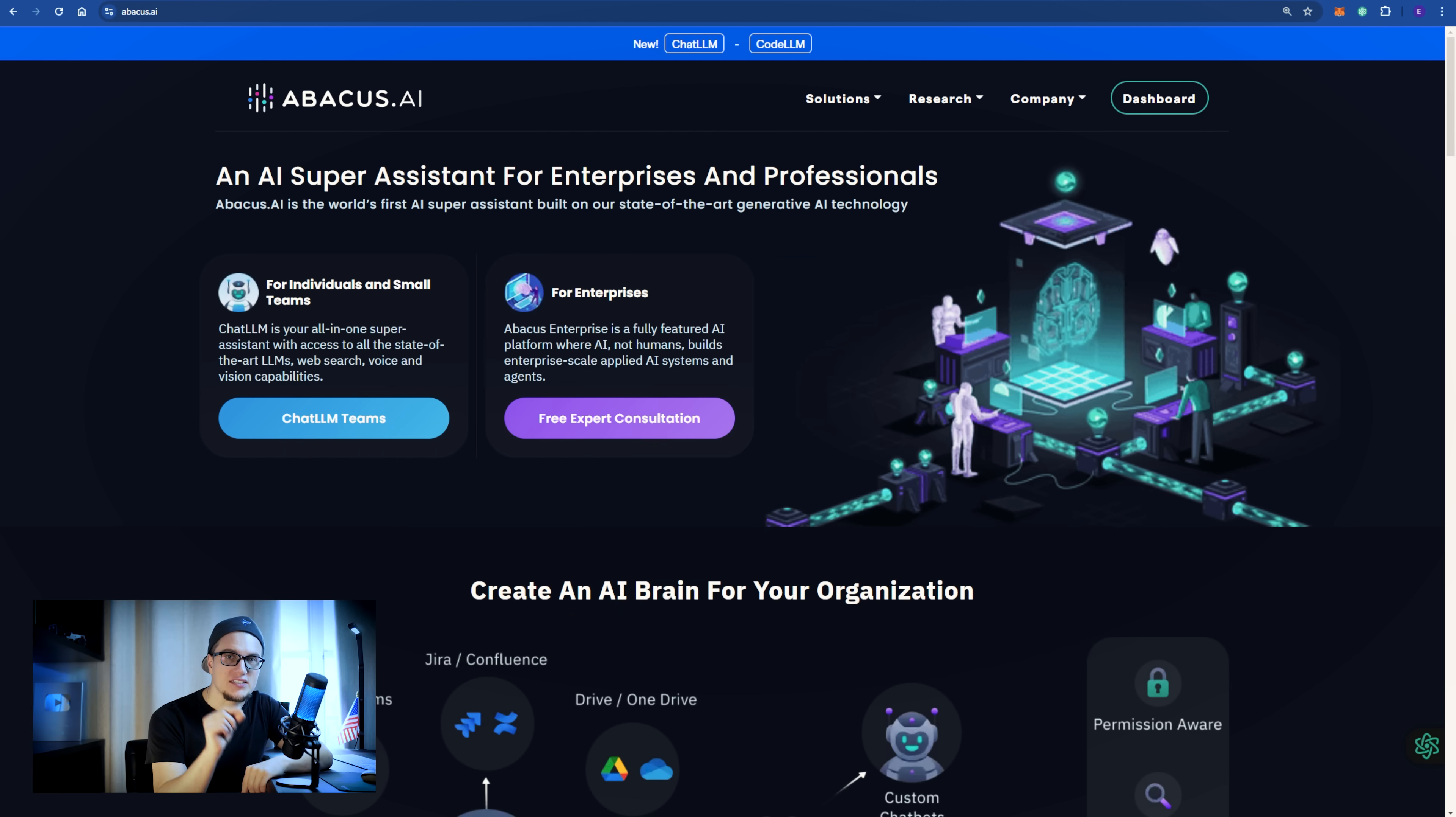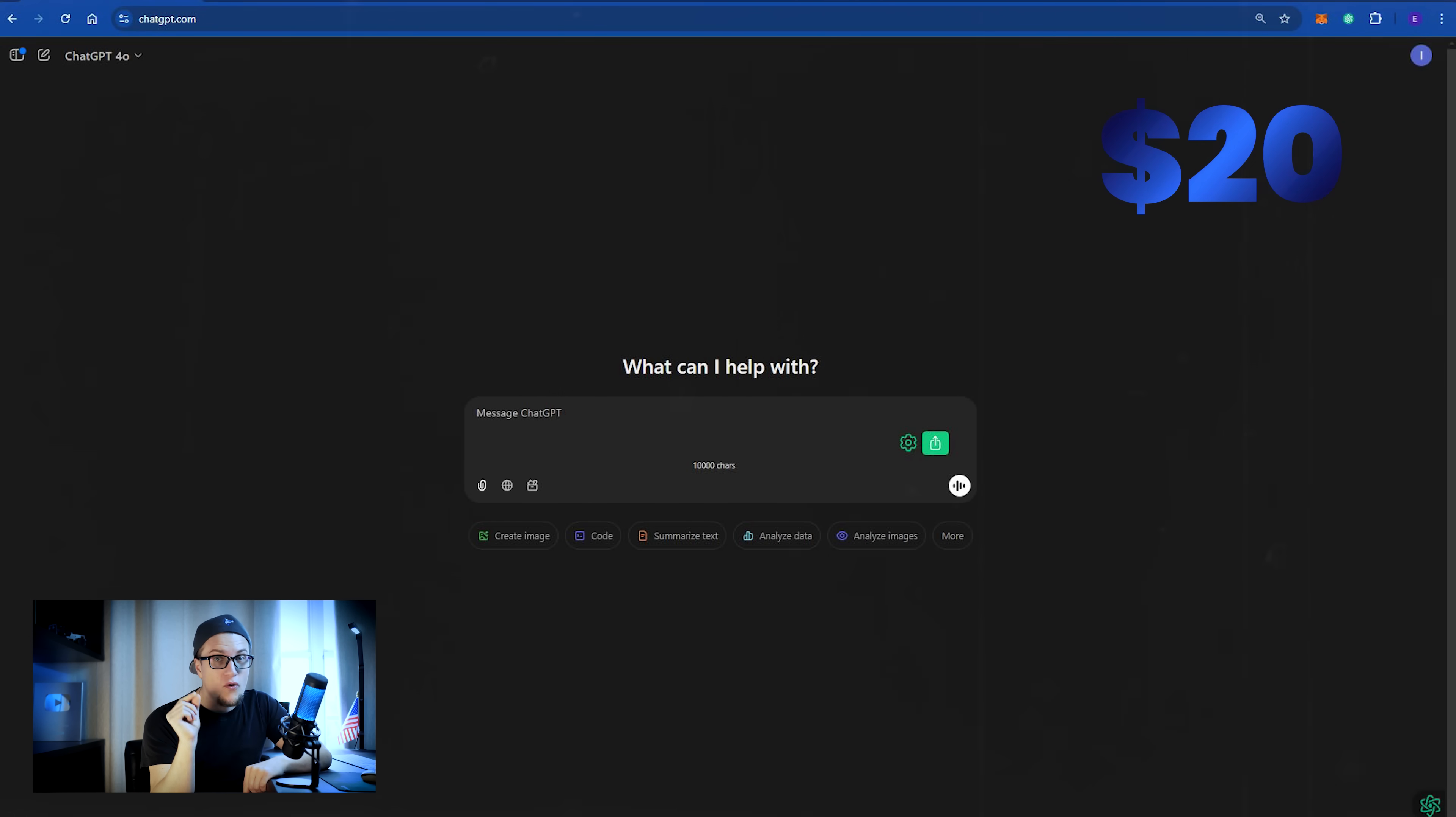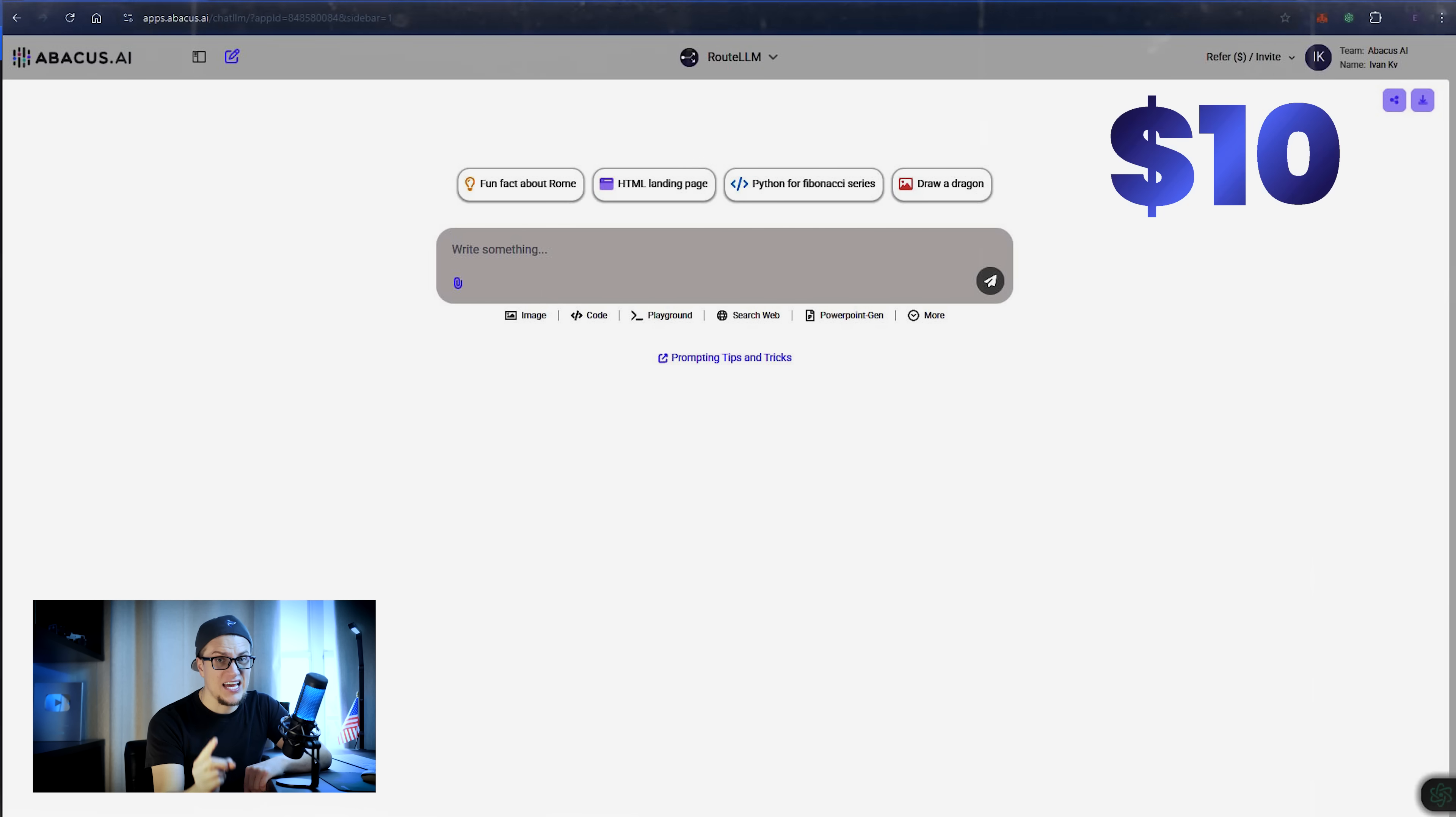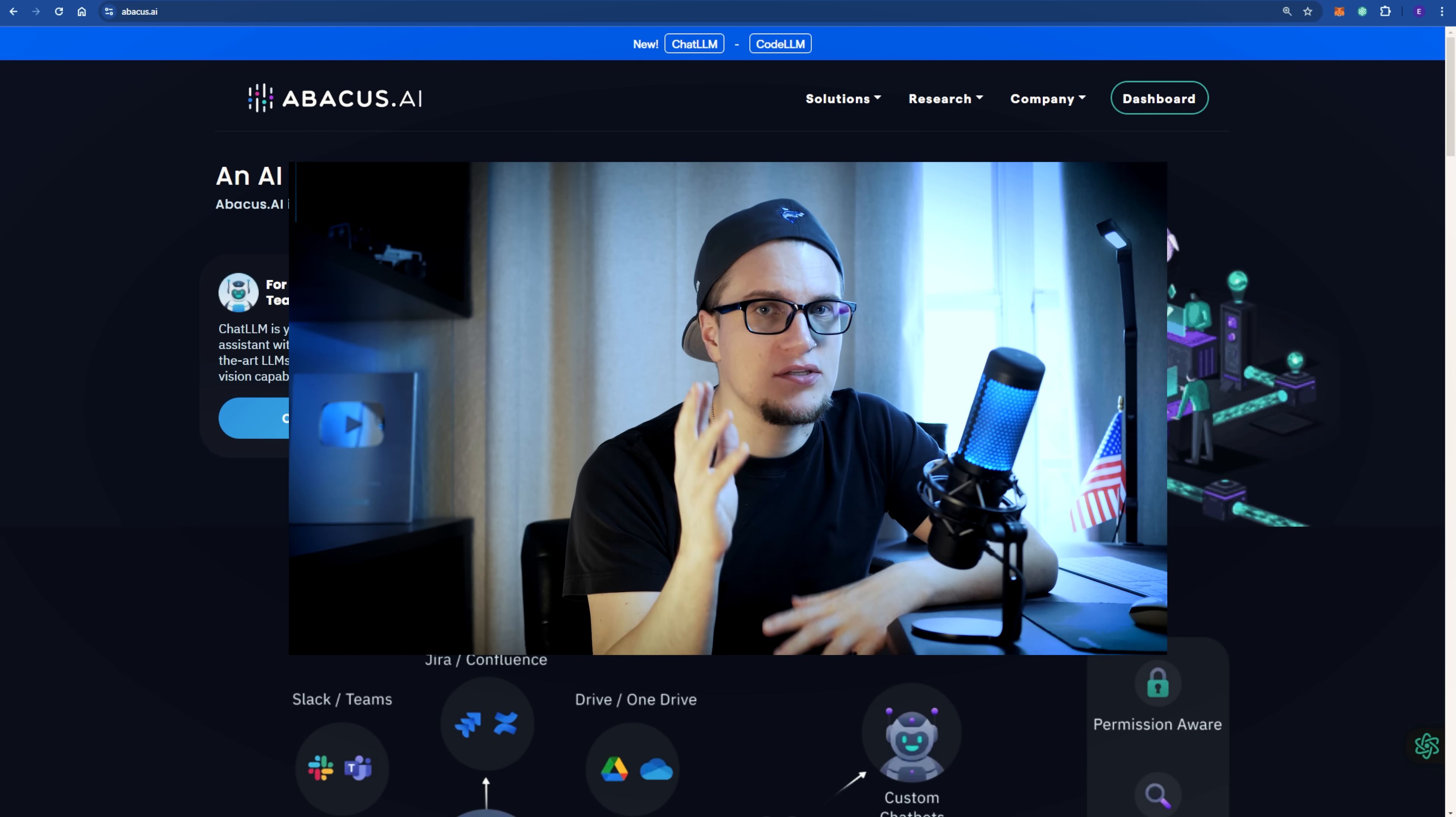ChatGPT Plus costs $20 per month while Chat LLM Teams by Abacus AI is just $10 per month. In my earlier video about Chat LLM Teams I provided a general overview of the platform focusing mainly on actions and utilities. In this video however I will dive deeper into chatbots and AI agents.